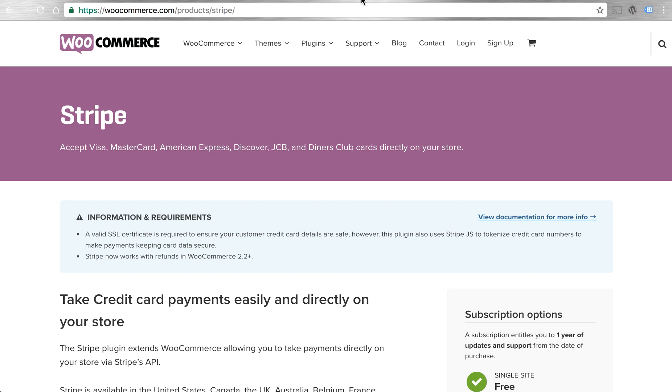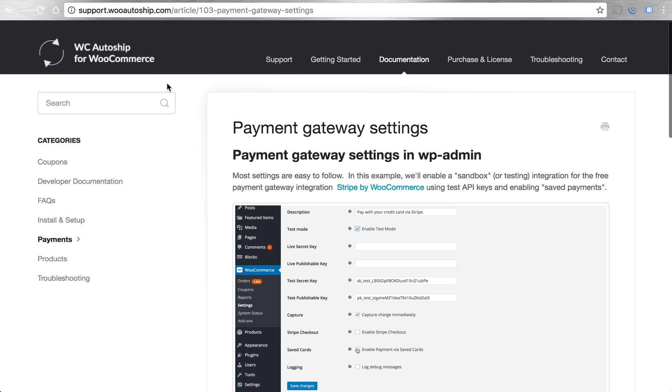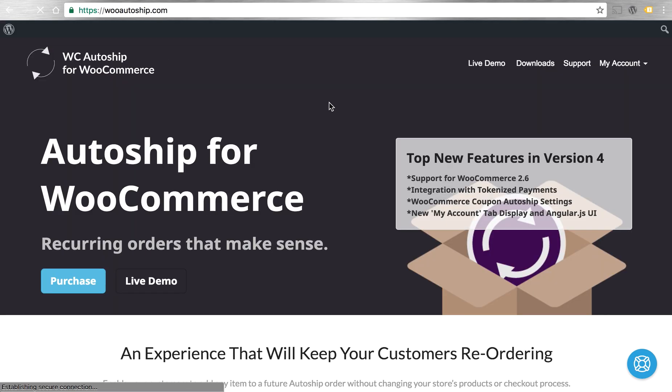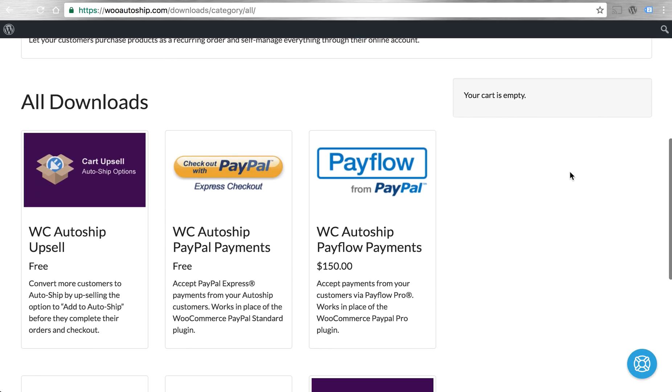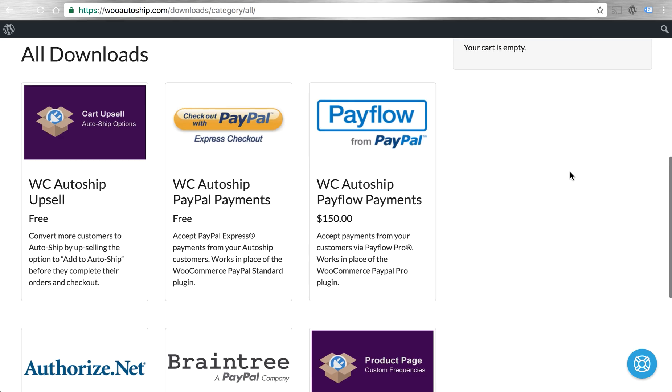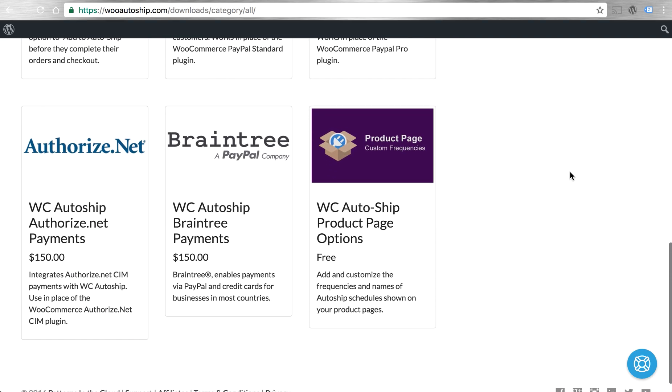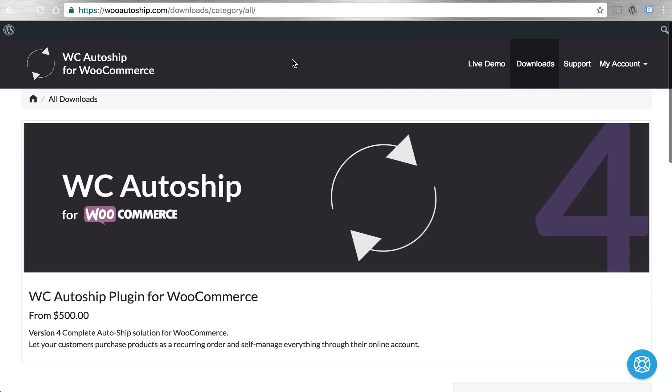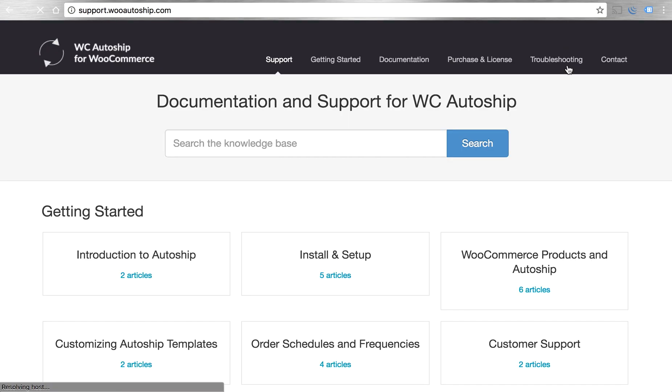Of course, if you're looking for other gateway integrations as well as other ways to modify WooCommerce AutoShip, you can visit our Downloads tab and see what kind of plugins and add-ons we have available that might fit your needs.